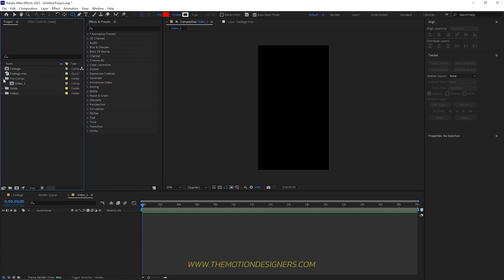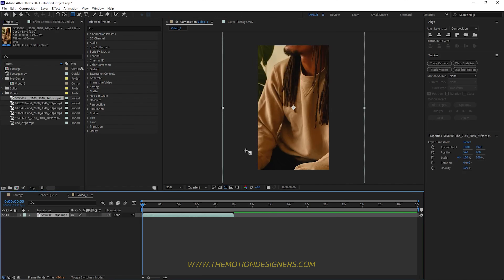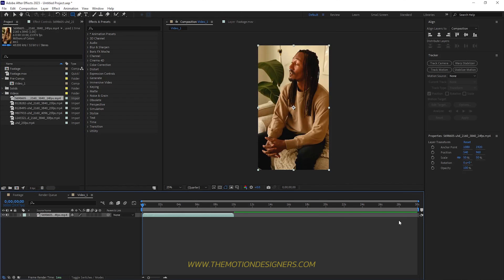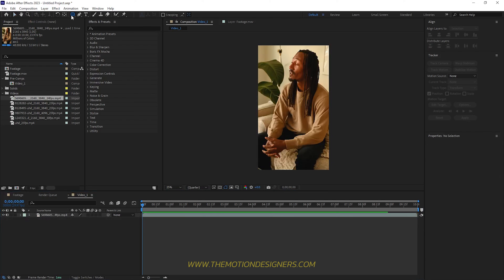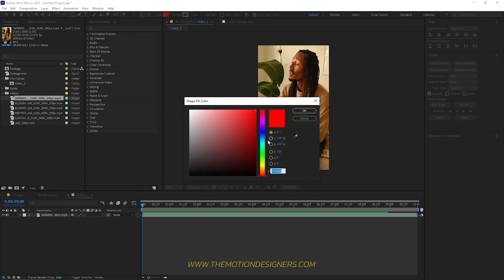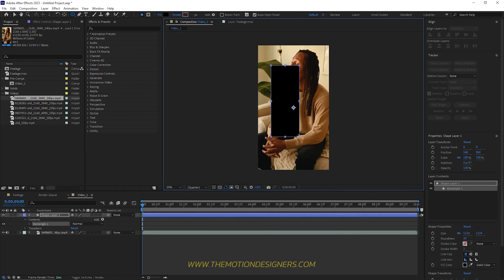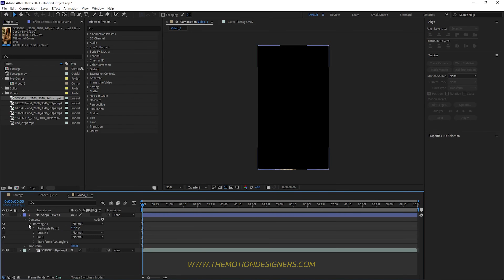Collapse the video, drag and drop footage one, and scale it to fit the composition. Adjust the length — right-click and trim comp to work area. Select the rounded rectangle tool with no stroke and a fill color of black, and draw a box to fit the composition. Collapse the rectangle and increase the roundness.